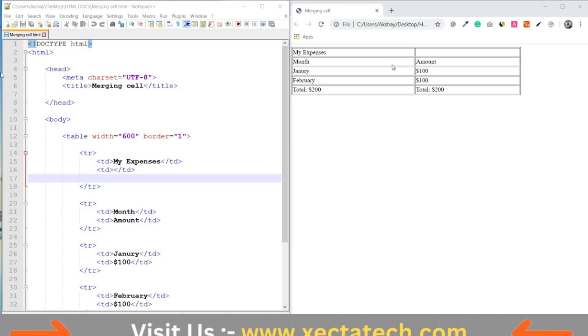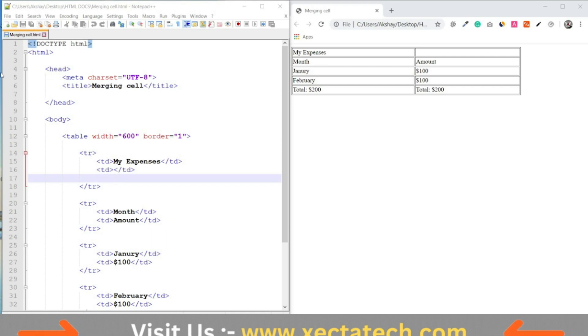Let's go ahead and merge them. To do so, remove the second column in the first row. So, here's our first row.